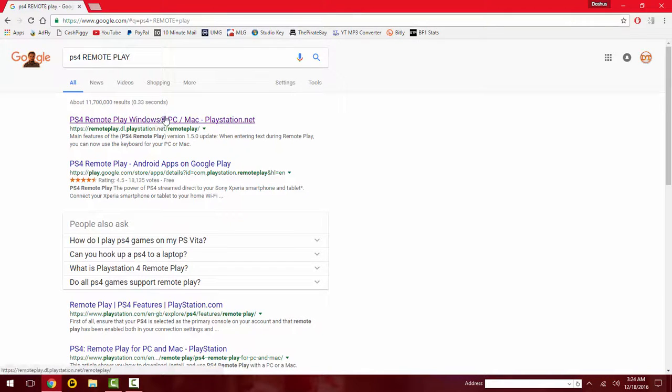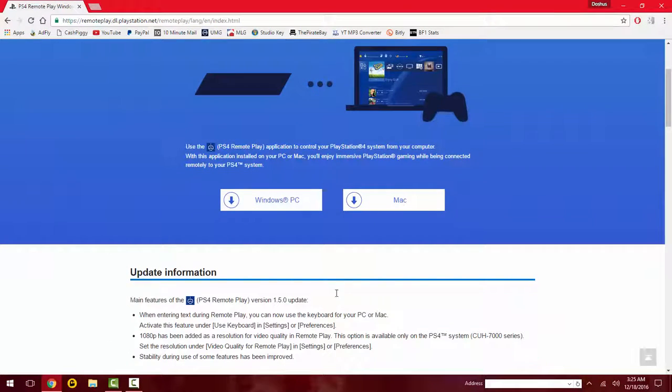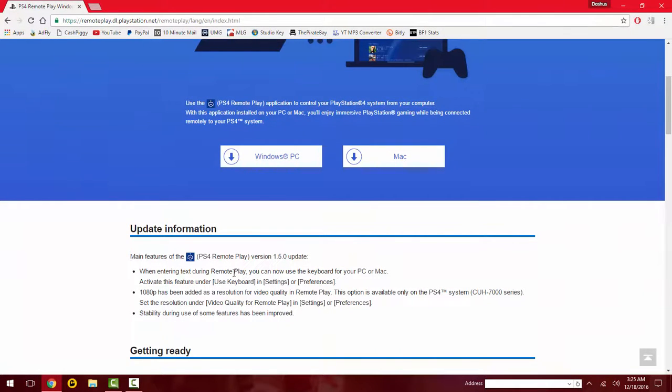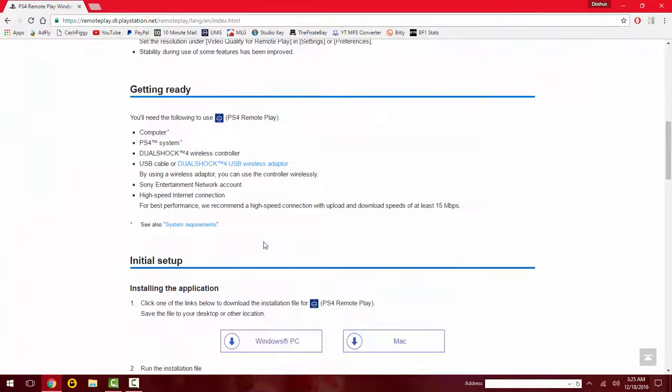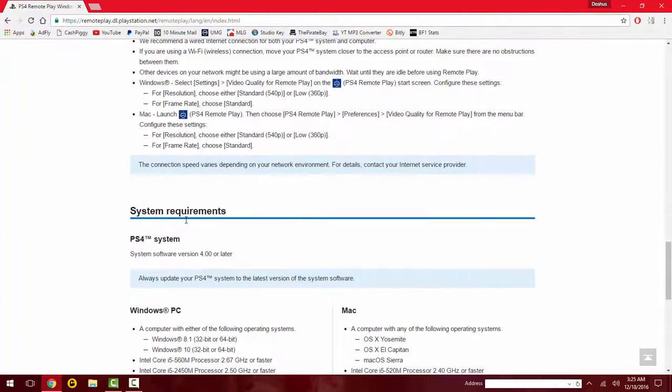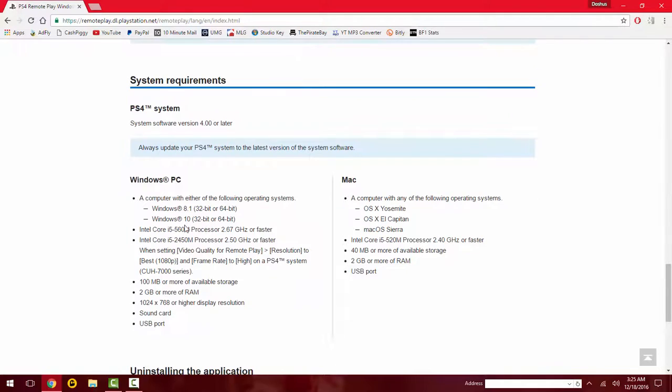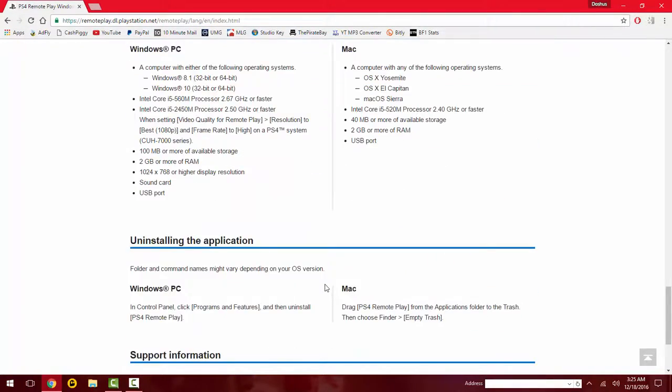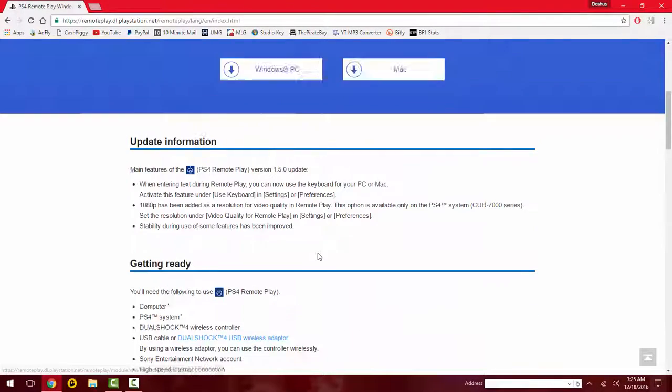Here you can look at your requirements. You have to download update information for the application - what you need and requirements are right here, so you might want to take a look at these just to see if your computer can handle this.